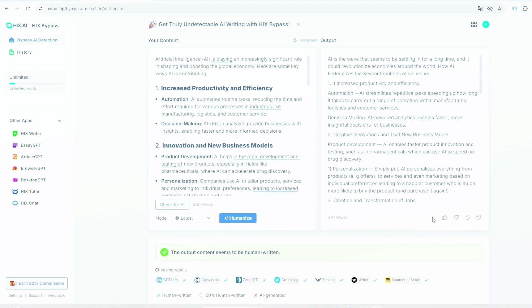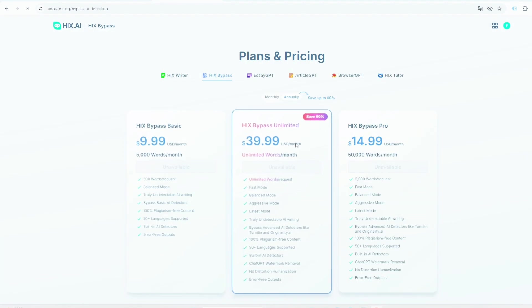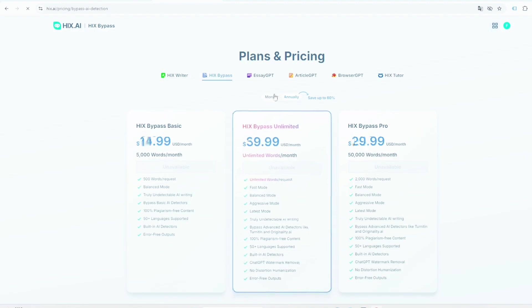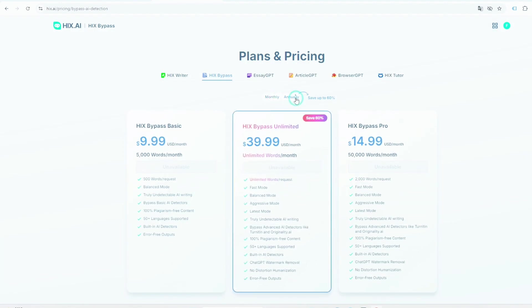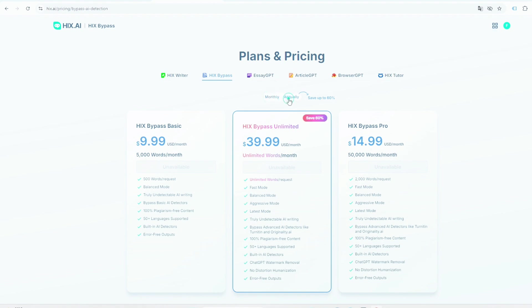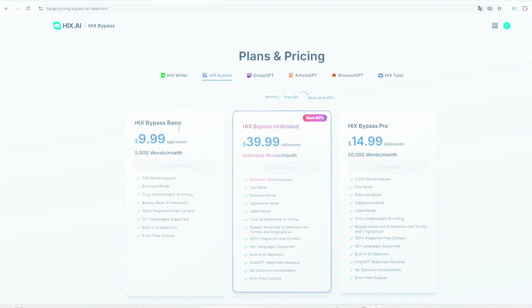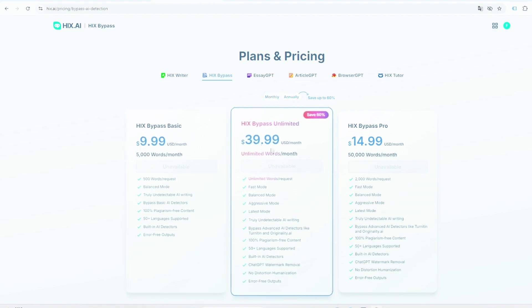By the way, you can use it for free by signing up from the link given in my description. But the free plan is limited to only a few words. So if you want, you can use my 20% discount code CHRIS20 and take the HIX Bypass pro plan. And if your requirement is more than this, then you will also get a link in the description. You can check out that tool.